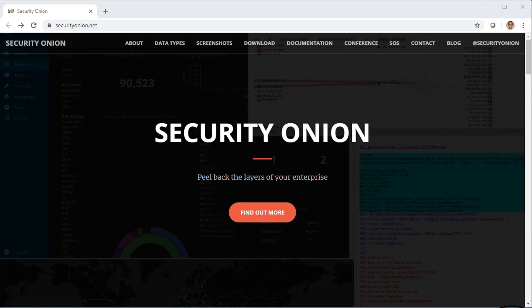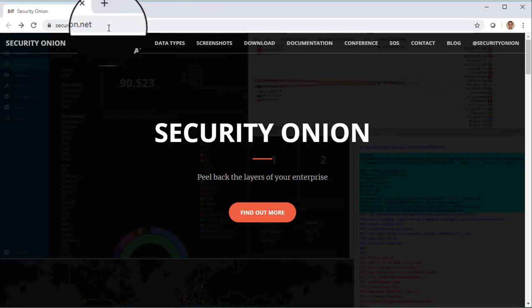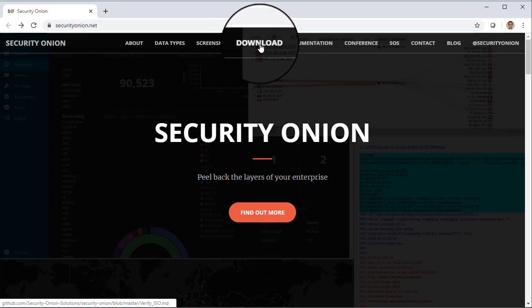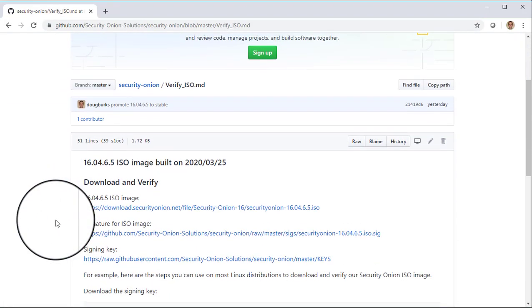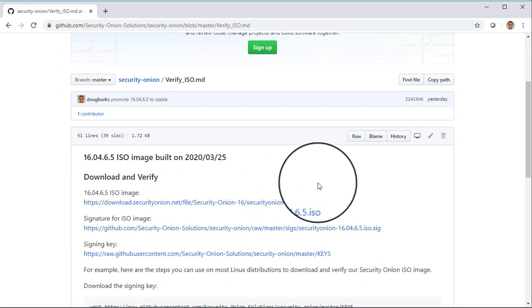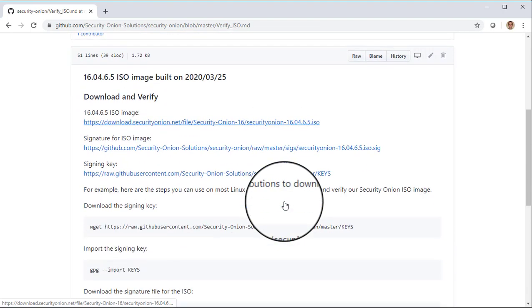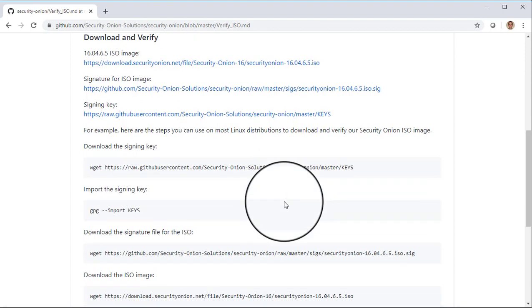Anytime that we're going to install Security Onion, we recommend that you start at our website, securityonion.net, and then click the download link. We want to make sure that we have the latest version of our ISO image. I've already downloaded it, so I won't do that here. But once you've downloaded that most recent ISO image, you can then follow the instructions here to verify that ISO image, to make sure that it wasn't corrupted during download or otherwise tampered with.